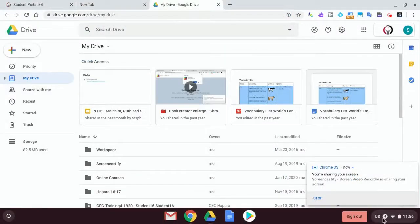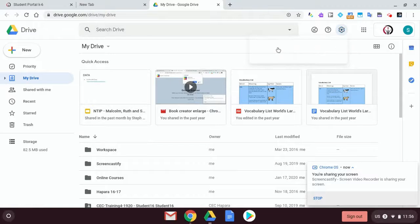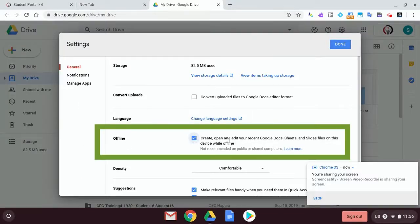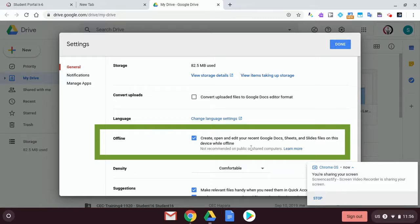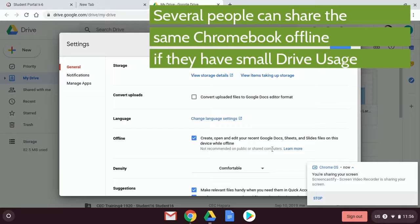I'm here in Google Drive. I'm going to go up to this cog here and make sure that my offline mode is set to recent Google Docs, Sheets, and files that I can use offline. This is useful if you don't have to share the computer, although you can share several accounts on one device.